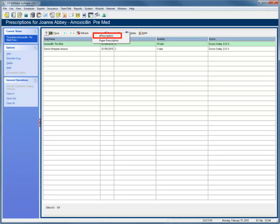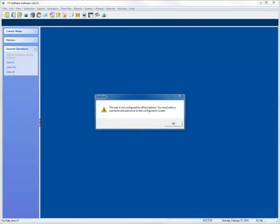When ePrescriptions is enabled, the ePrescription option is available in the Prescription History window. Before you can use the ePrescriptions service, you must configure your login and other preferences.